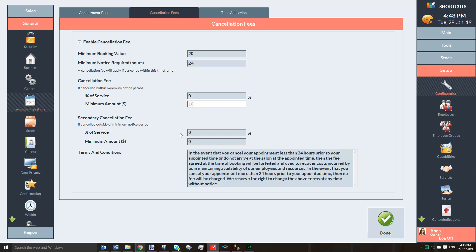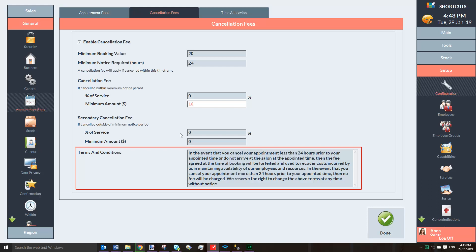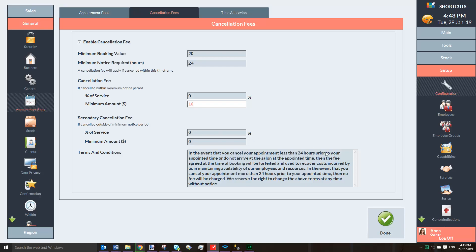If you also wish to charge a smaller cancellation fee for clients who cancel prior to the minimum notice period, you can set up a secondary cancellation fee here. Please update the terms and conditions to ensure that they reflect your business policies. Once you've finished customizing these settings, press Done.